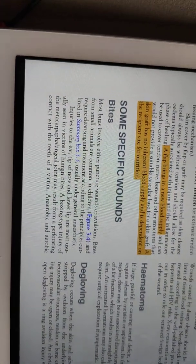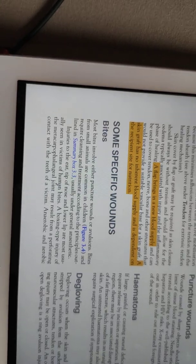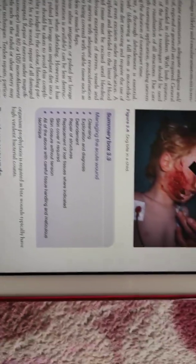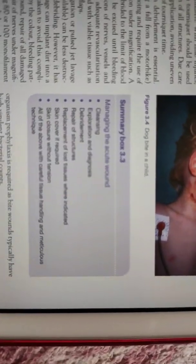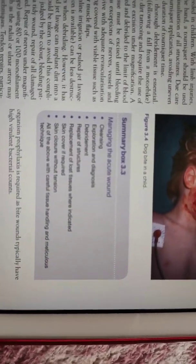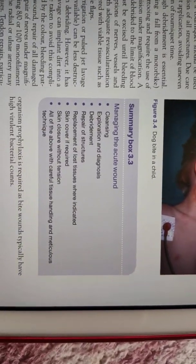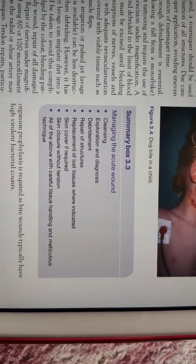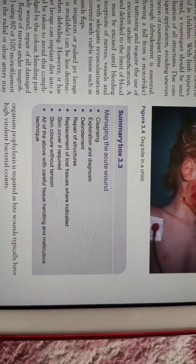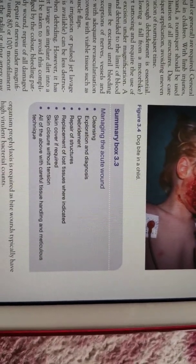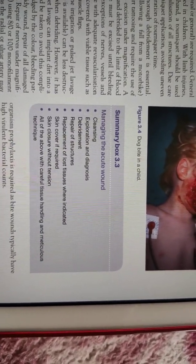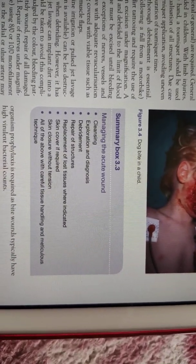Specific wounds such as bite wounds are quite dangerous because the human mouth contains a variety of pathogenic flora, so tetanus prophylaxis and prophylaxis against bacteria is essential. For managing acute wounds: first, clean the wound and explore it to know the extent, then debride all contents. Repair the structures, replace lost tissues, and ensure adequate skin cover.